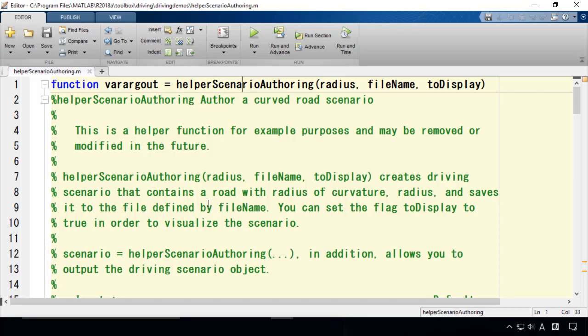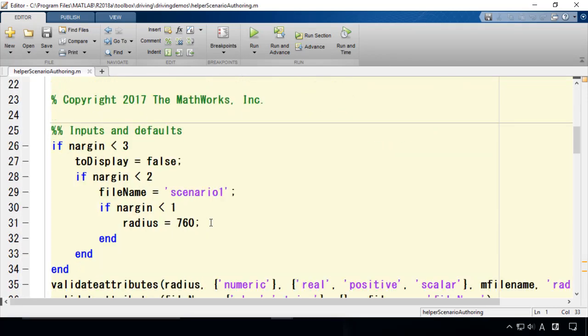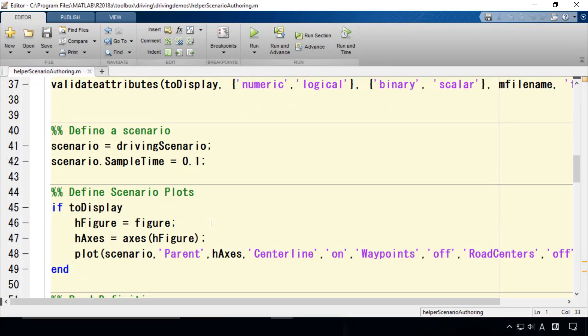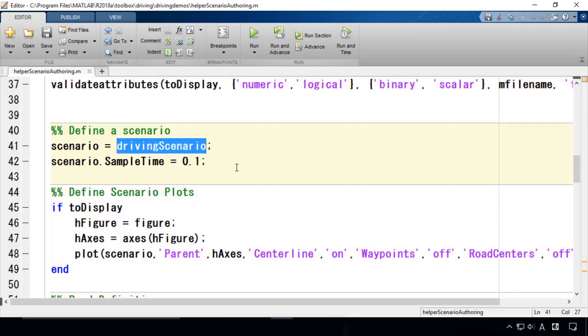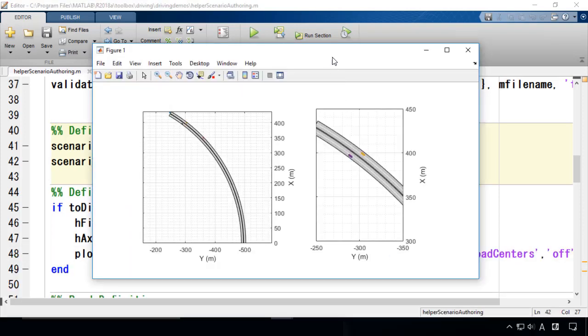This scenario is created in MATLAB using the Driving Scenario class that is available in Automated Driving System Toolbox. You can visualize a driving scenario like this one and explore how the road profile changes or how the vehicle's behavior looks like.